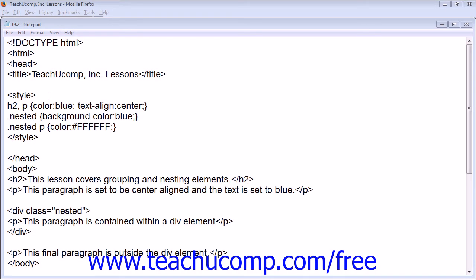Grouping a set of selectors is helpful when you want to change the look of a whole set of elements. For example, if you want to change the color of all headings and paragraphs, you can group your elements together with each different element separated by a comma. You can then set the CSS rule to change whatever attribute you would like them all to have.